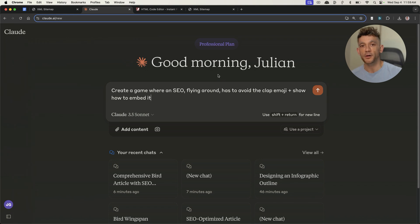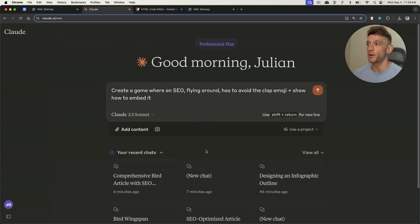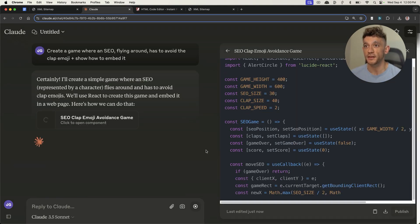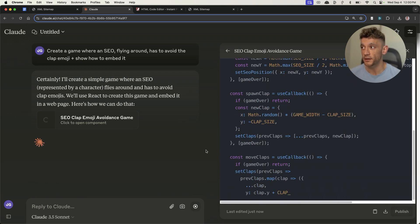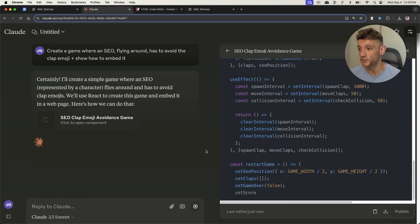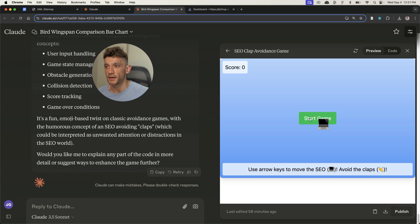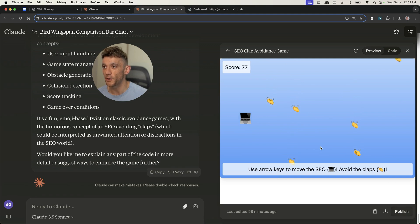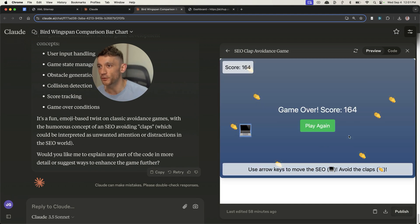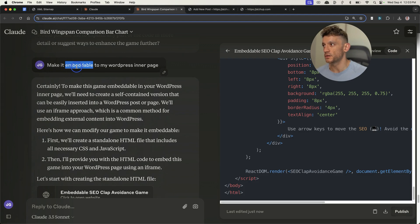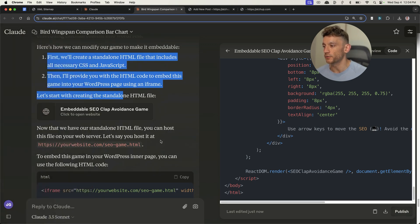Going back to my SEO articles as an example — if I say 'create a game where an SEO is flying around and has to avoid the clap emoji, and show how to embed it,' it's going to generate the HTML on the spot based on our request. This is a very simple prompt that works for any industry and niche. Here's an example of one I made earlier: we have to avoid the clap emojis falling from the sky as an SEO on our laptop, and we get a score for doing it. Once you're ready, you can just say 'make it embeddable to my WordPress inner page' and it'll give you the instructions on how to do that, the file to host, etc.